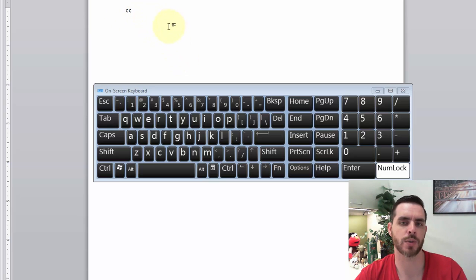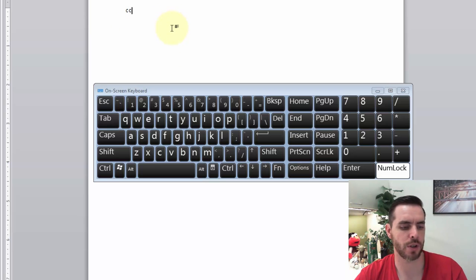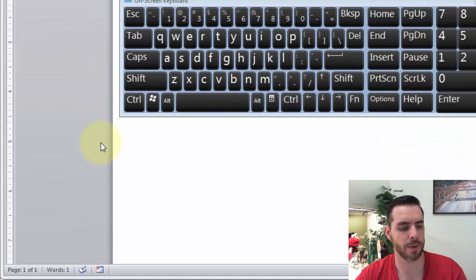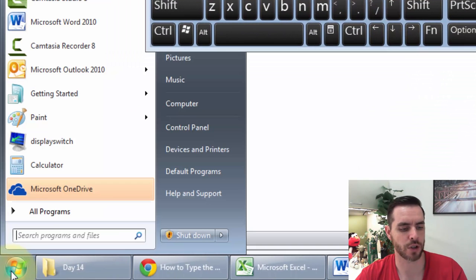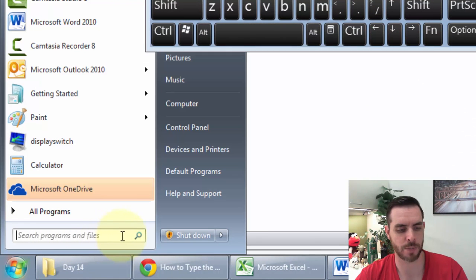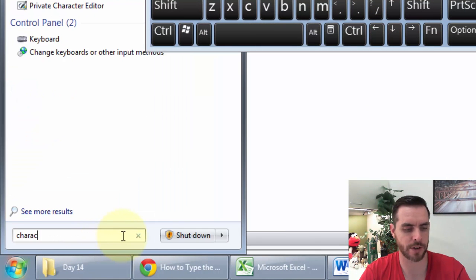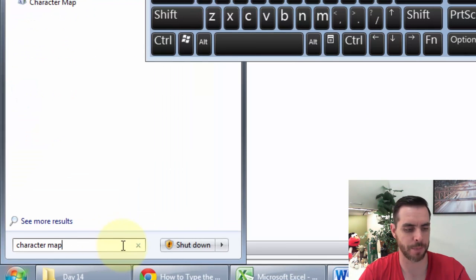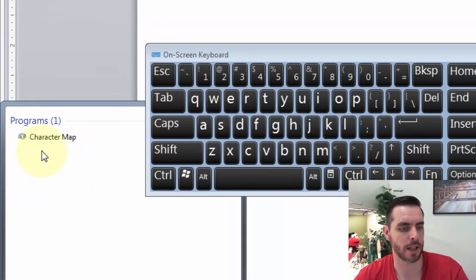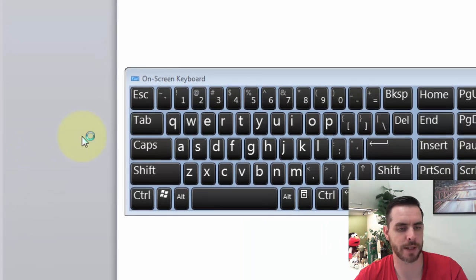Now another way is through the character map, and I'm going to show you how to pull that up. Click on your Start menu, then in the search box, we're going to search for Character Map, and then click on Character Map.